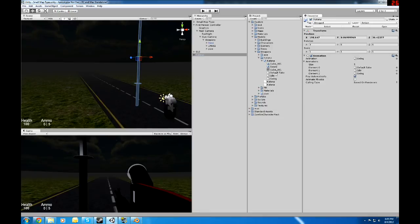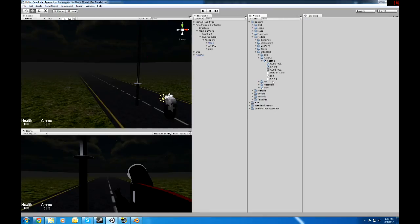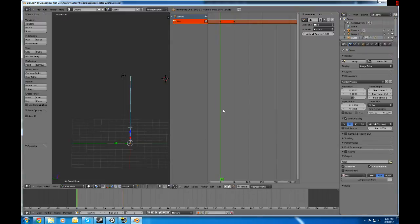After that, it'll import right into Unity like you expect it to, and, yeah, that's it.